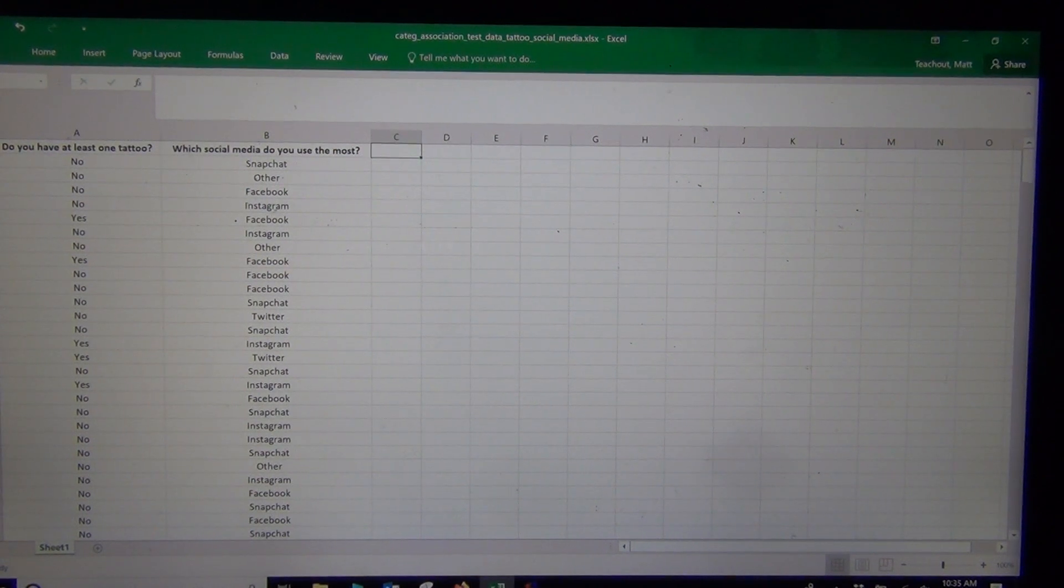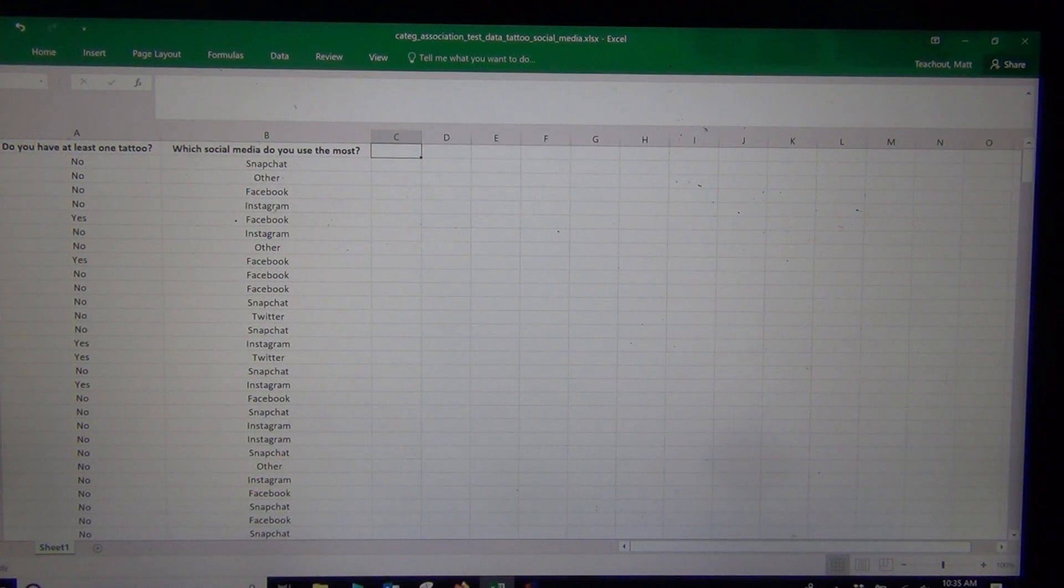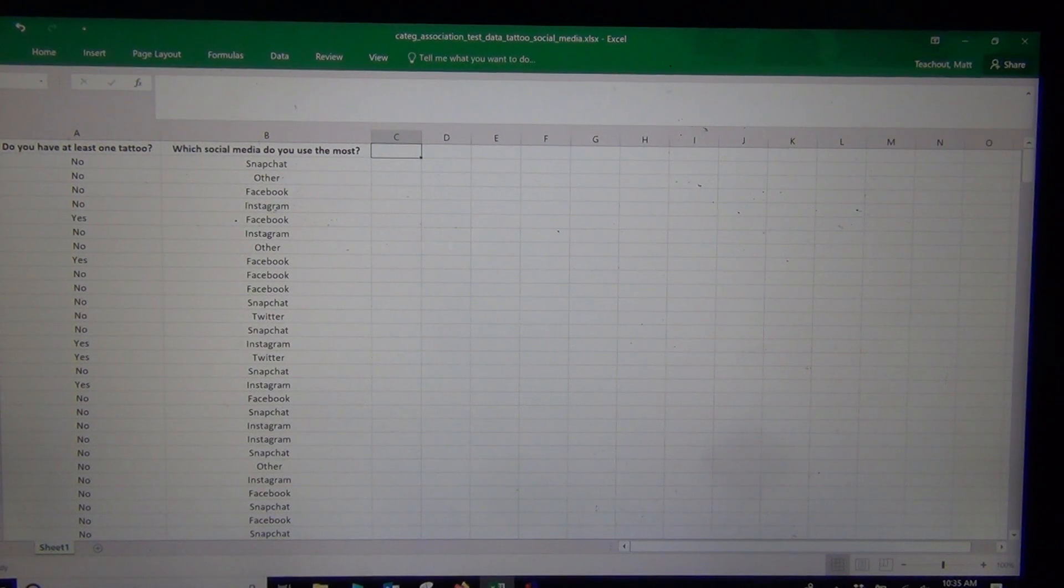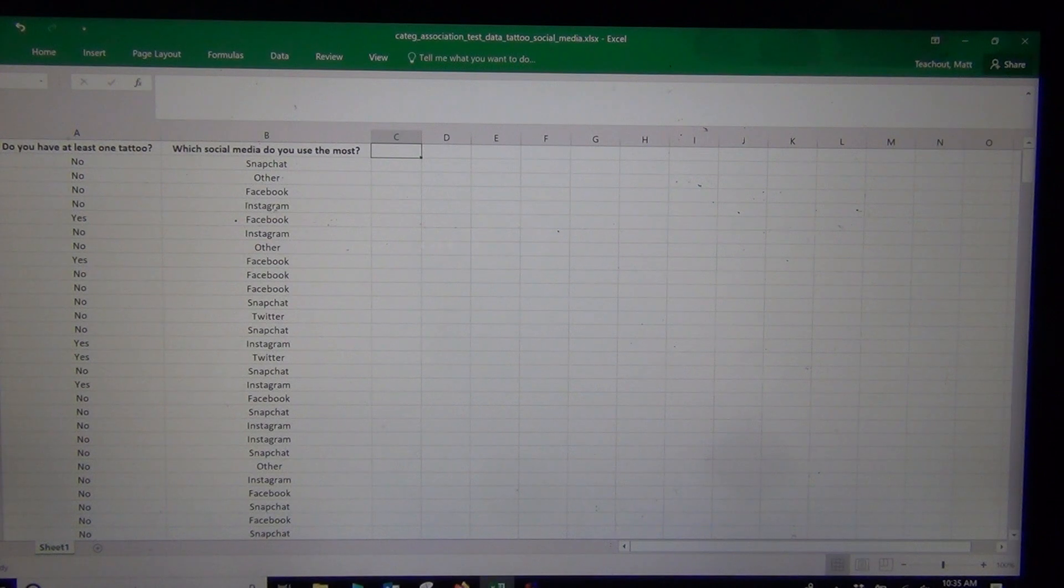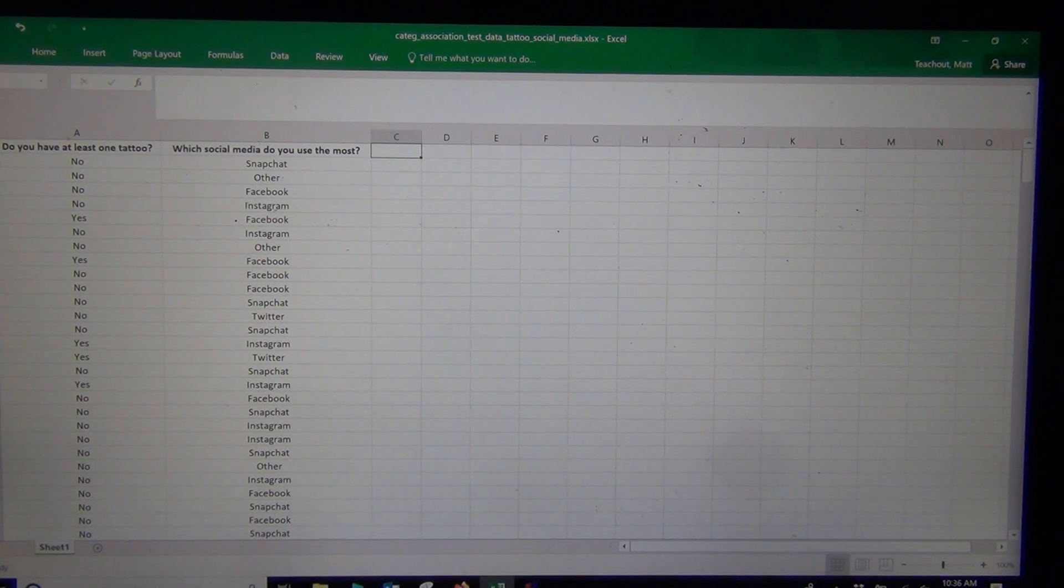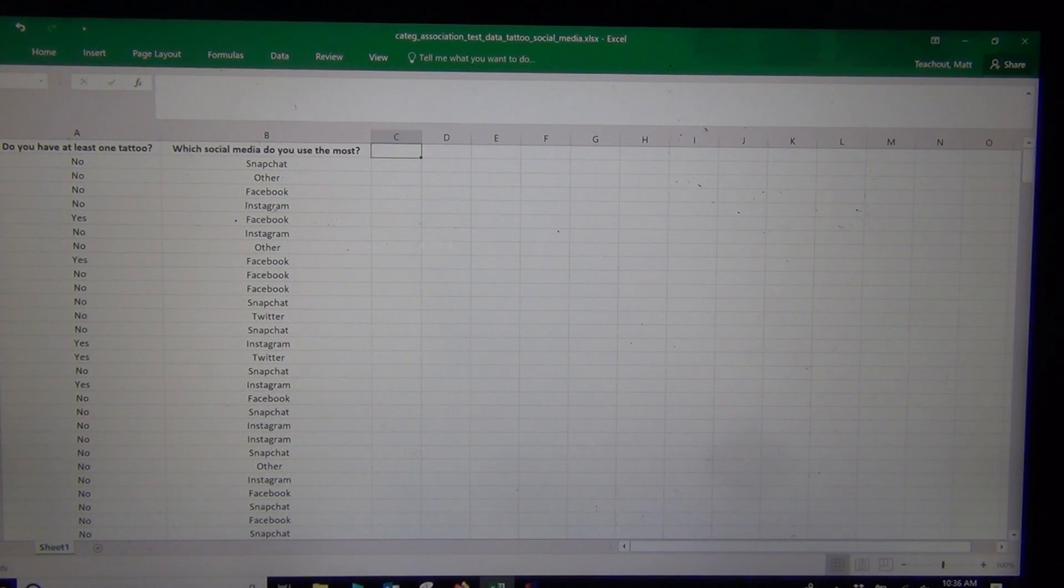Hi everyone! This is Matt Tuchot with INTRO STATS and today we're looking at using software to calculate the statistics behind the categorical association hypothesis test.